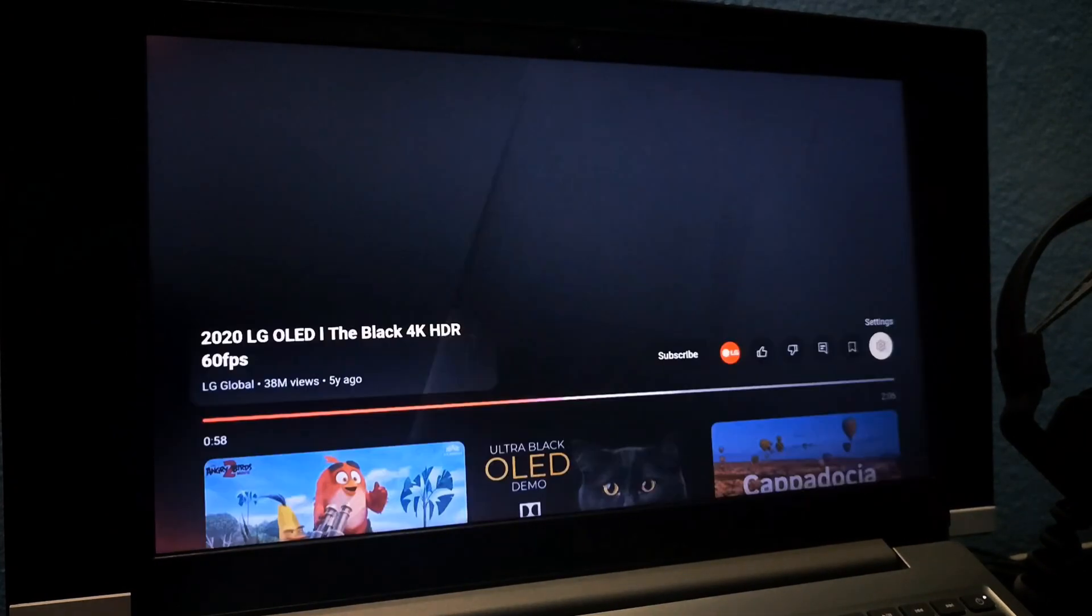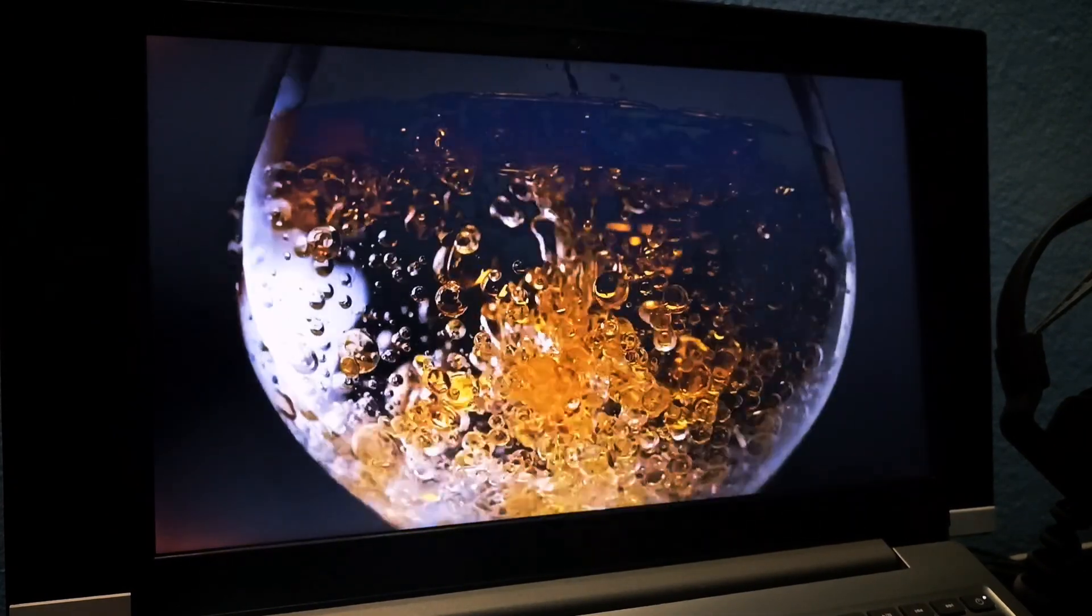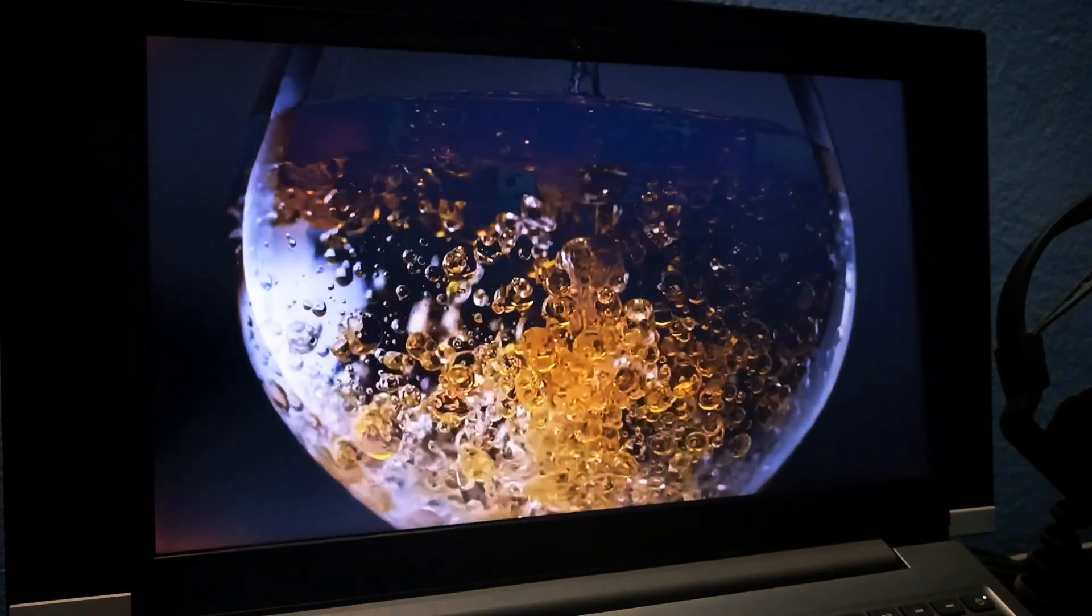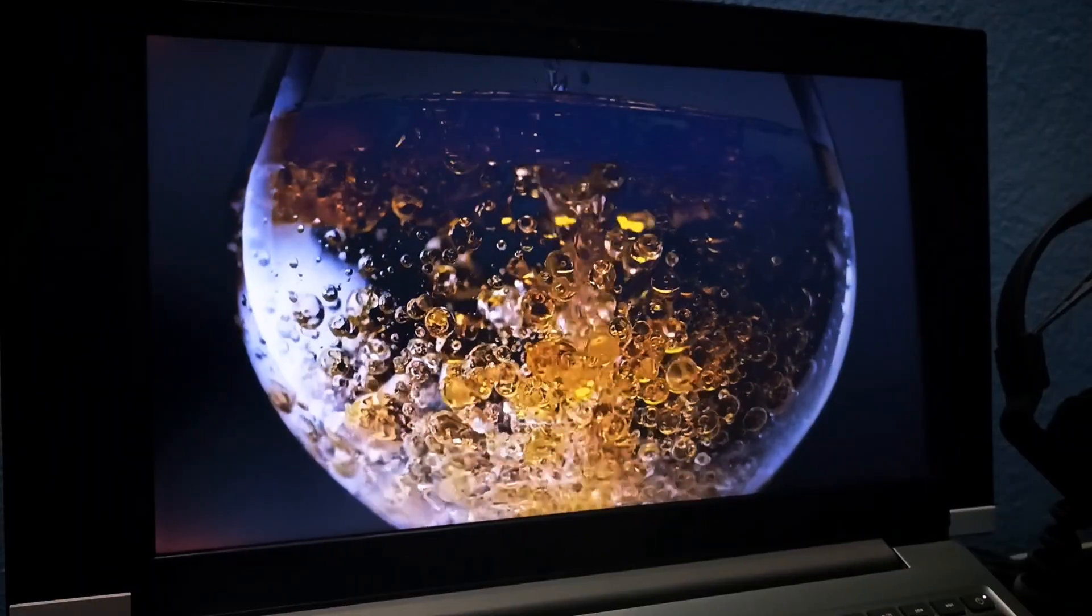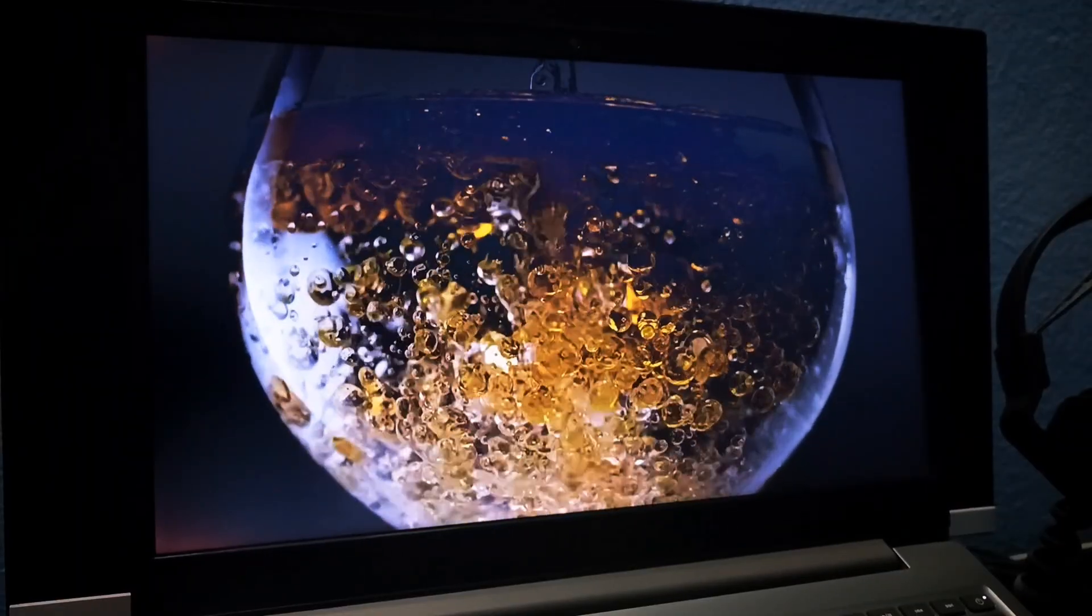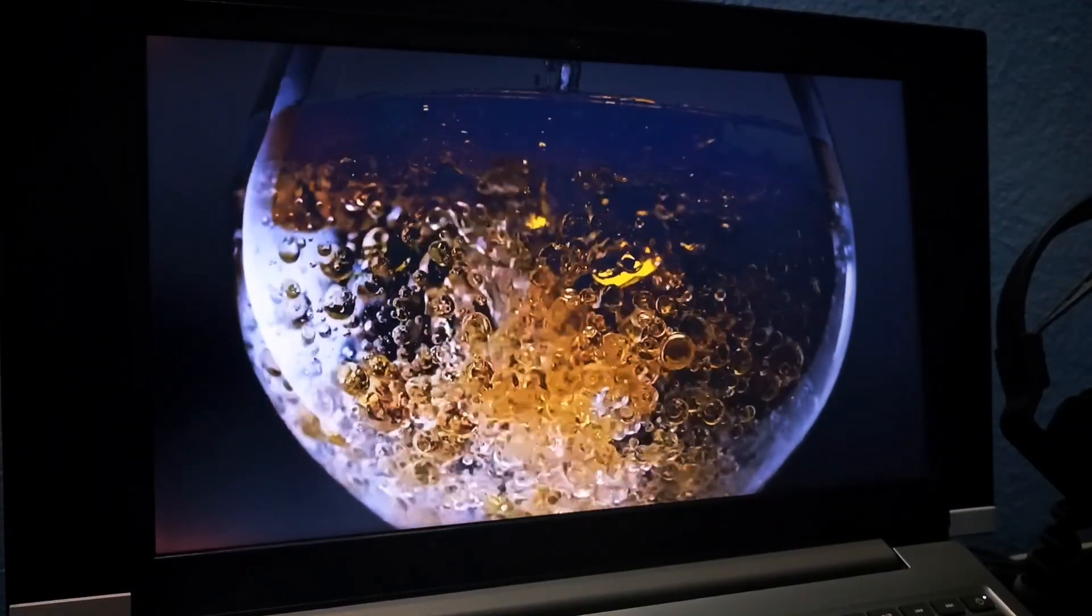I don't think this is an Android TV OS problem. It's likely due to my Lenovo IdeaPad's hardware.